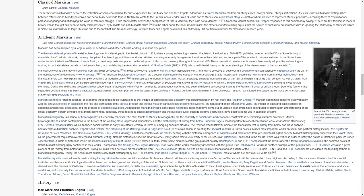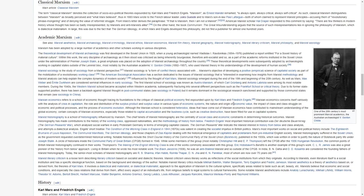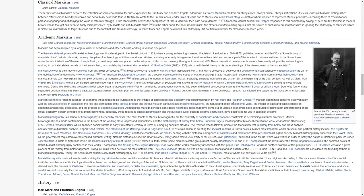As well as Marx, Max Weber and Emile Durkheim are considered seminal influences in early sociology. The first Marxist school of sociology was known as Austro-Marxism, of which Karl Grunberg and Antonio Labriola were among its most notable members.